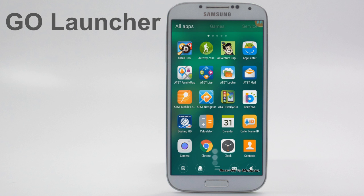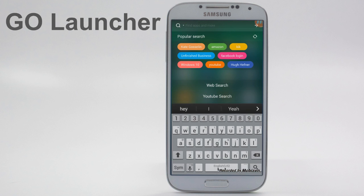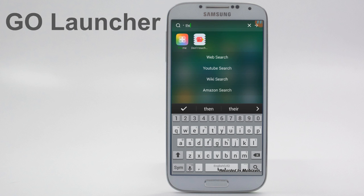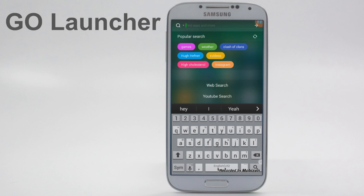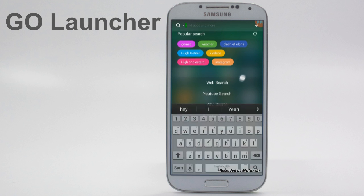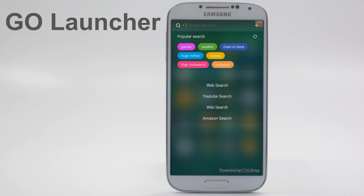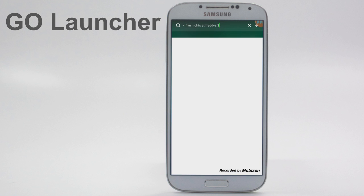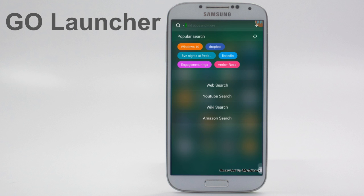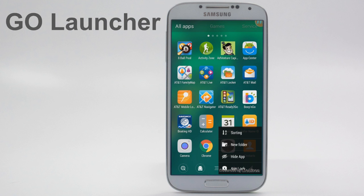There are also a few different gestures you can do. You can swipe down to open up a search, which allows you to search for apps. It also has different tags. If I search for 'the' it comes up with a bunch of different things. It also allows you to do web search, YouTube search, wiki search, or Amazon search. You can click on one of the tags and it will immediately search for that.